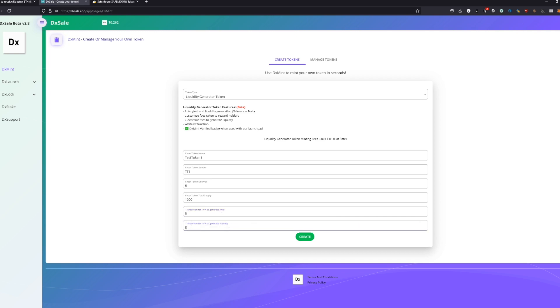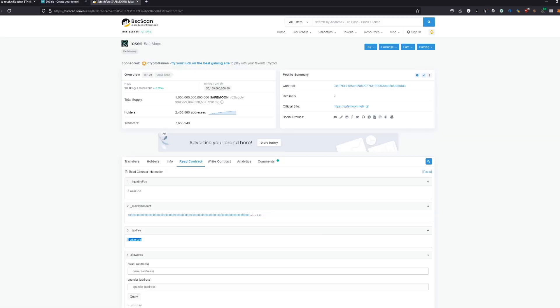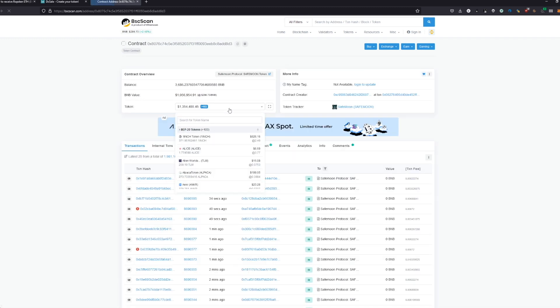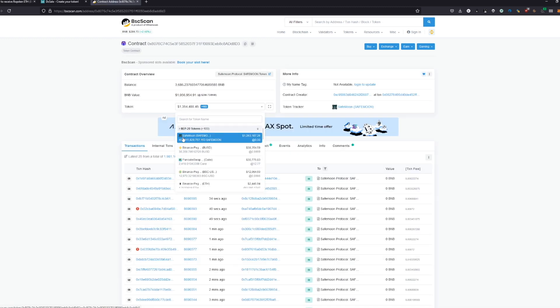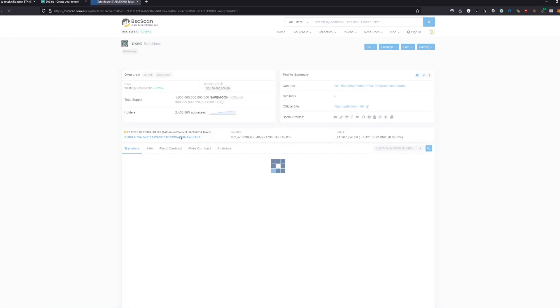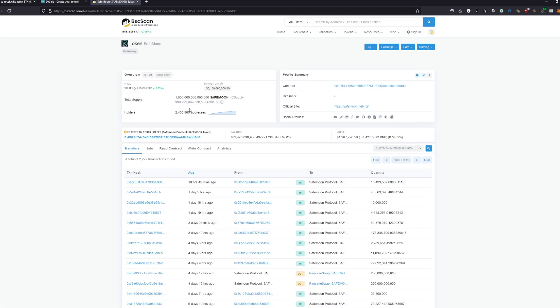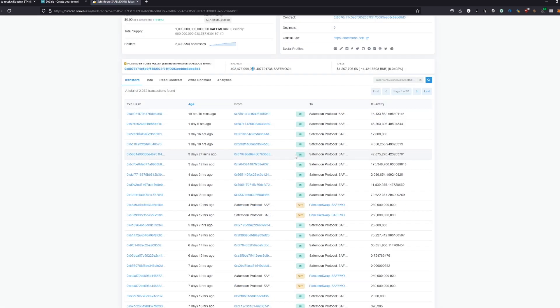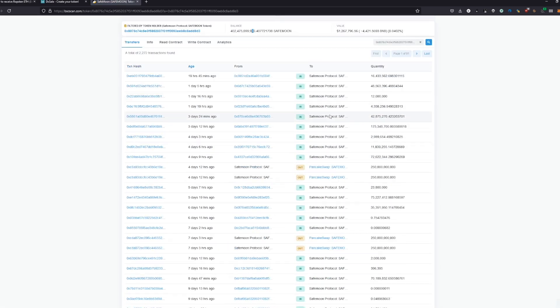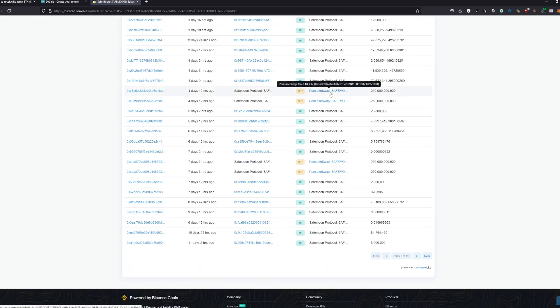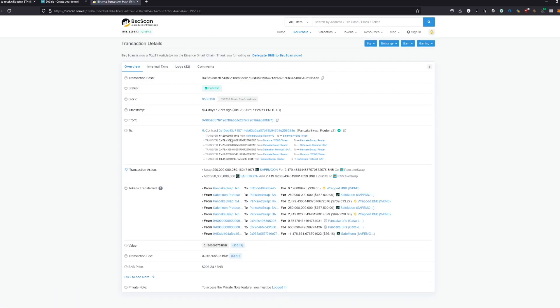Then the next thing: the transaction fee to generate liquidity. This is basically the liquidity fee which generates tokens on the contract. As a SafeMoon example, SafeMoon has some tokens on the contract. These tokens are getting accumulated on the contract, and from time to time they are getting sold. This selling is actually a quite complex transaction.